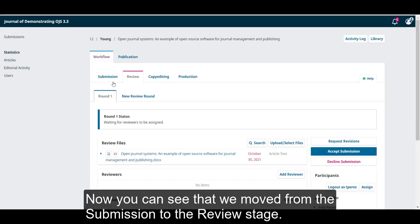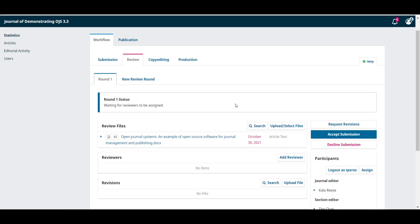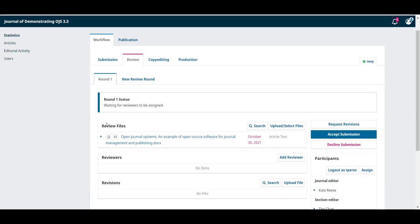Now, you can see that we moved from the submission to the review stage. In round one, we can see that we're waiting for reviewers to be assigned and the submission file is now a review file that's ready for review.